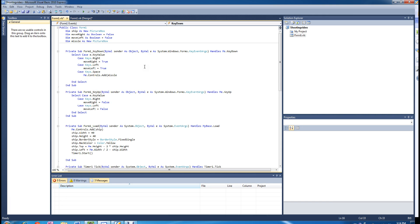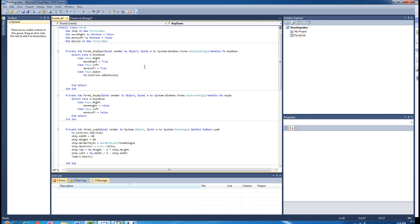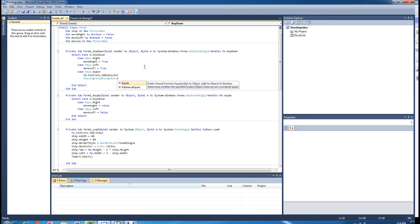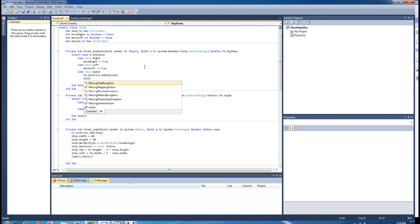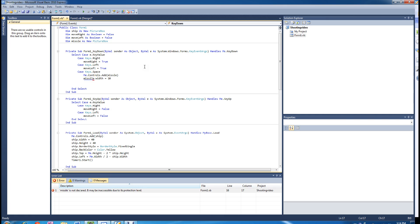And we are going to change some properties of the missile. Missile dot width is equal to 10, so obviously the missile is going to be a lot smaller than the ship.